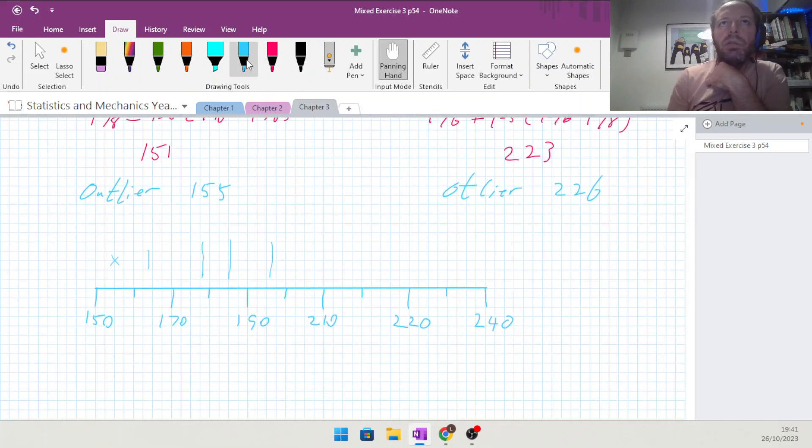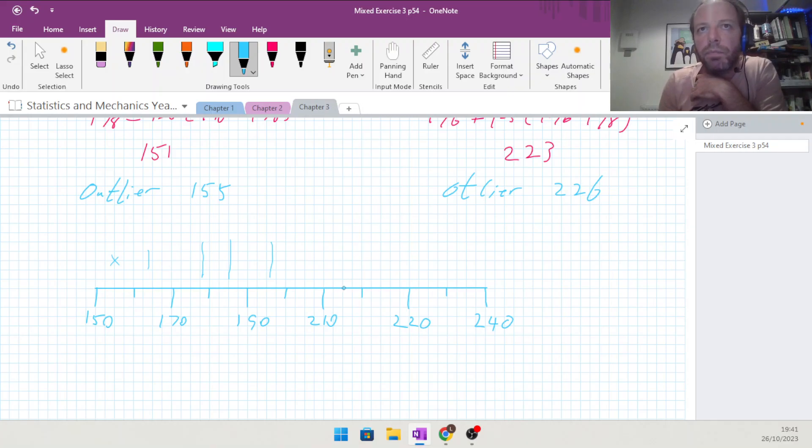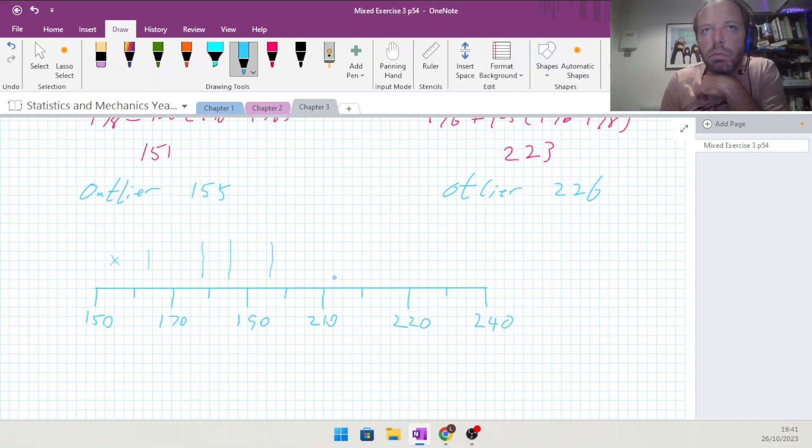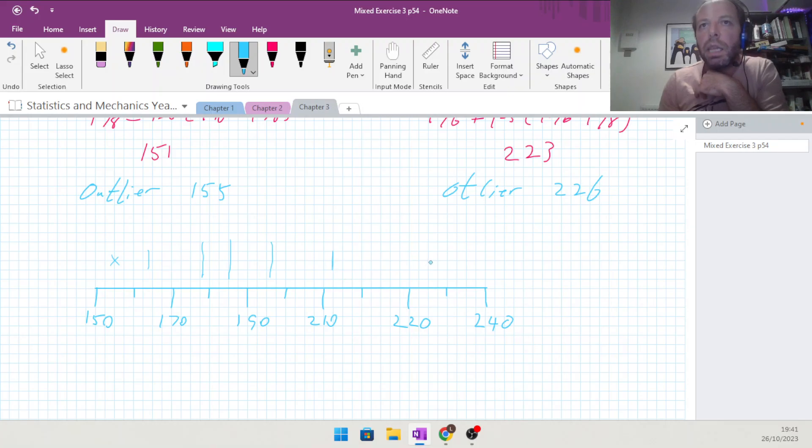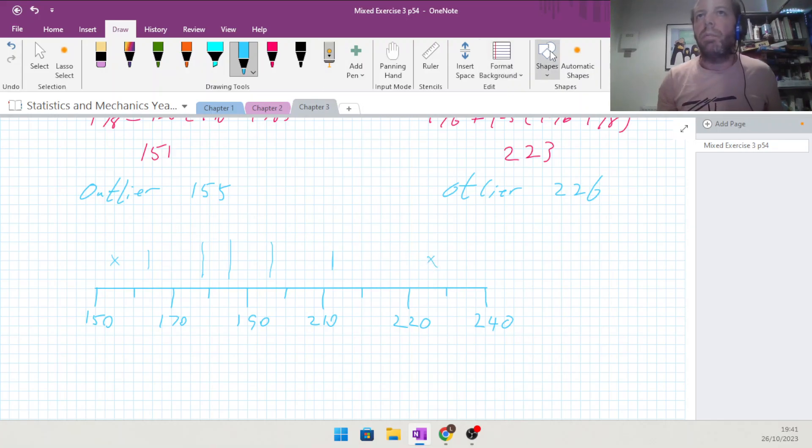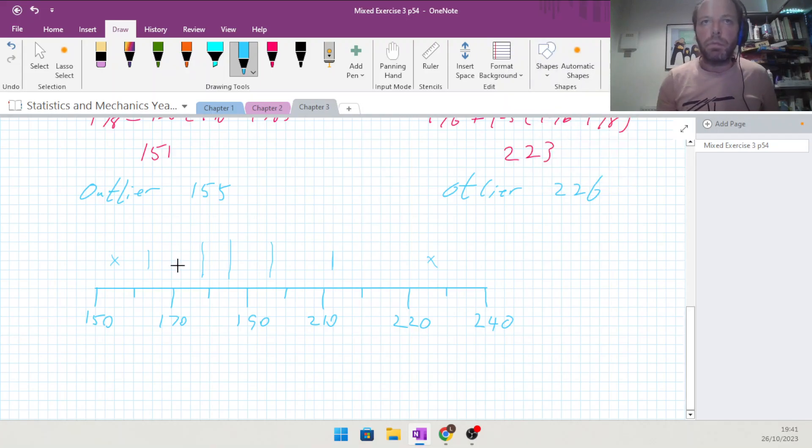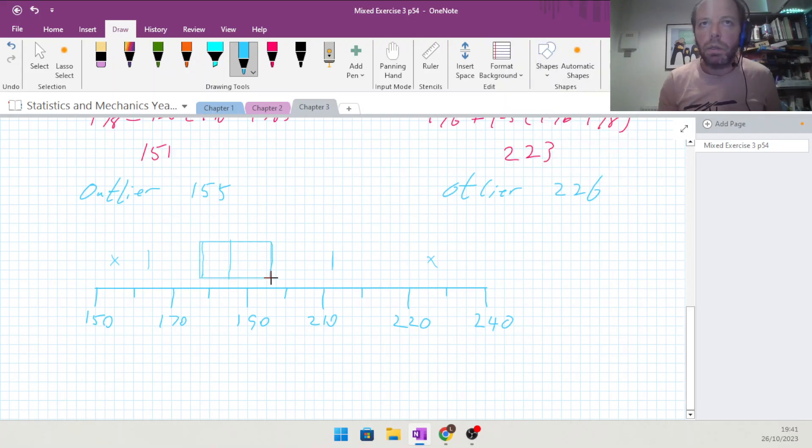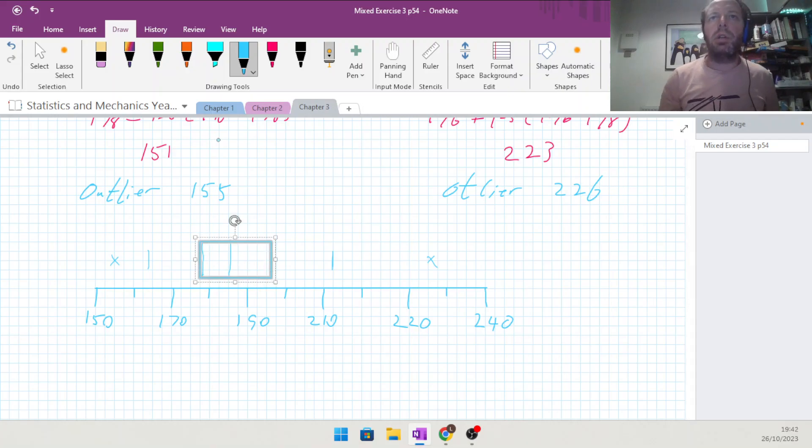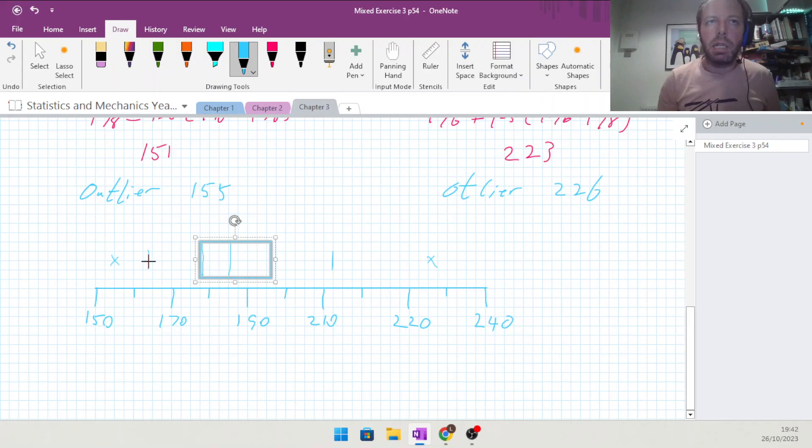With that done, we can put the box on for that, and we can then put the line in that runs from here to here.